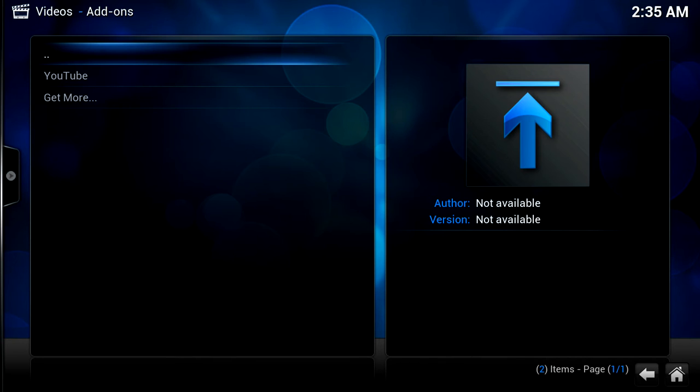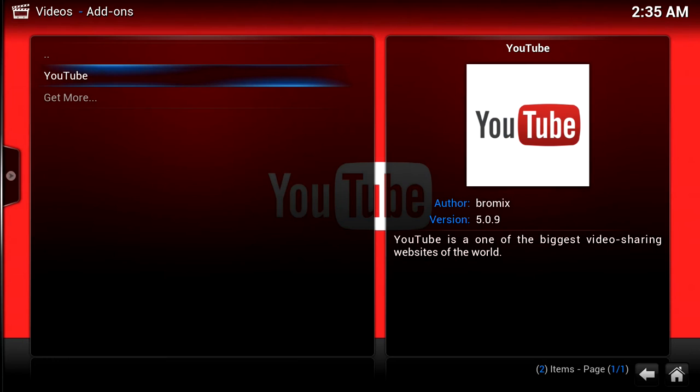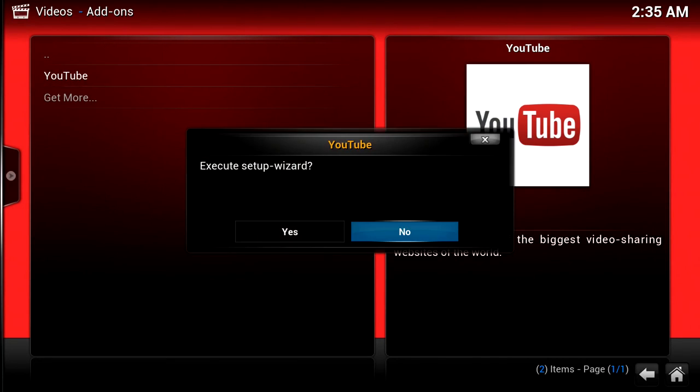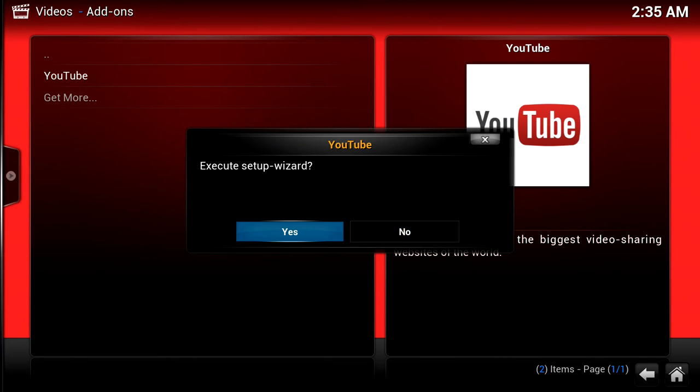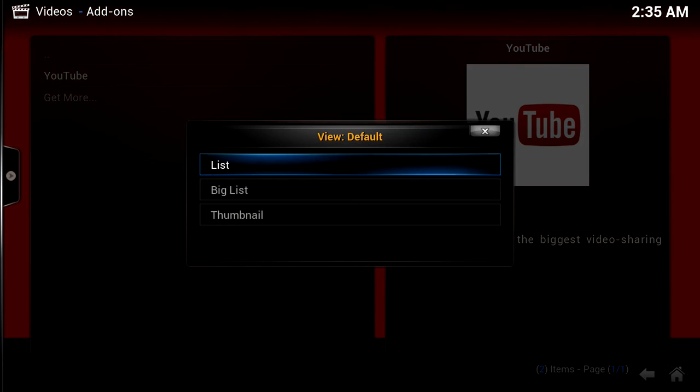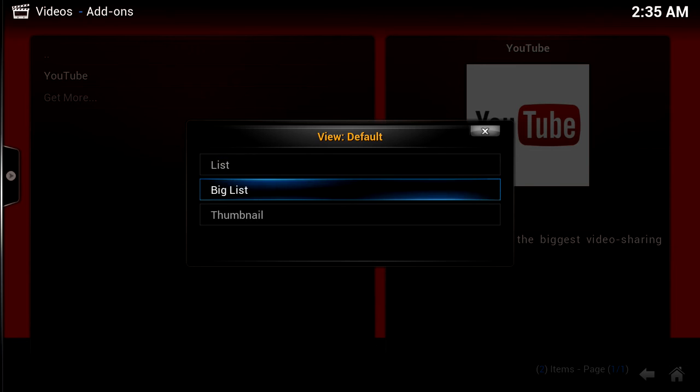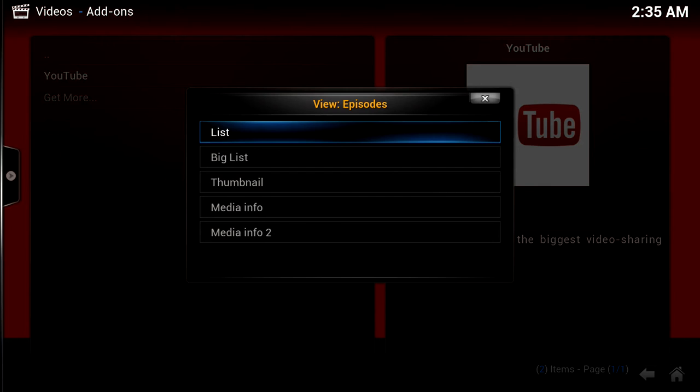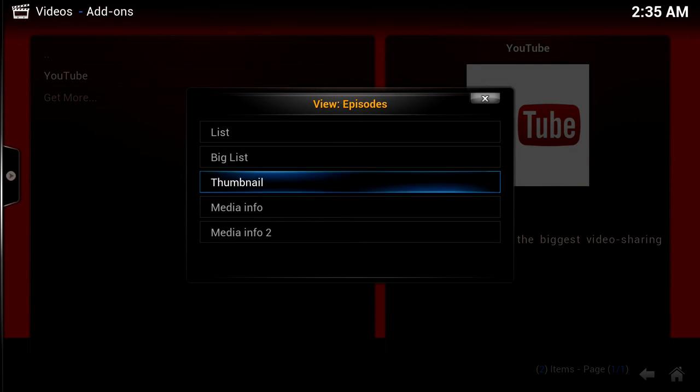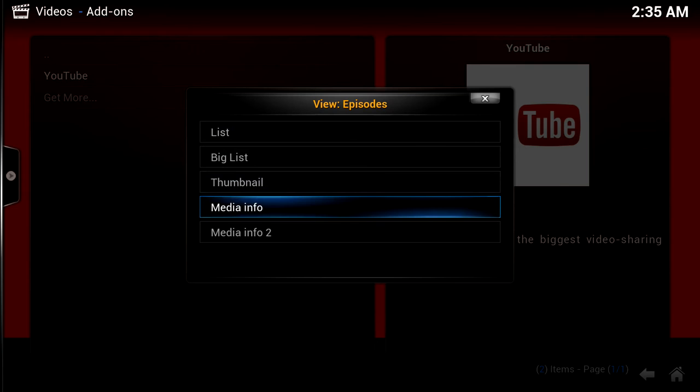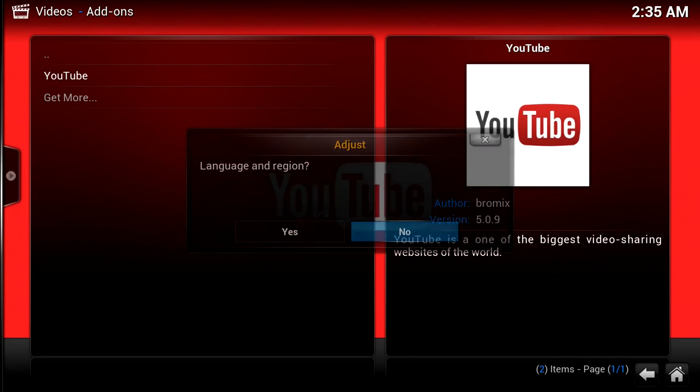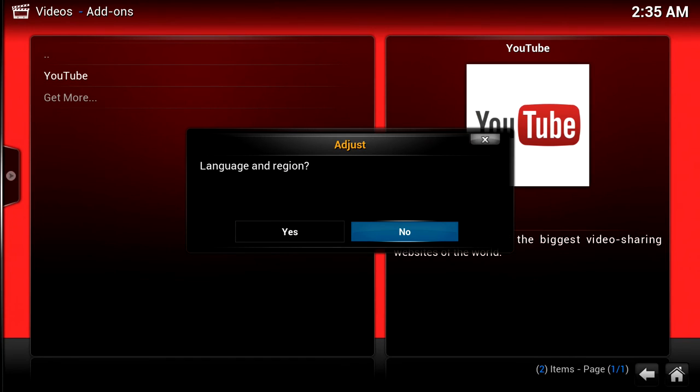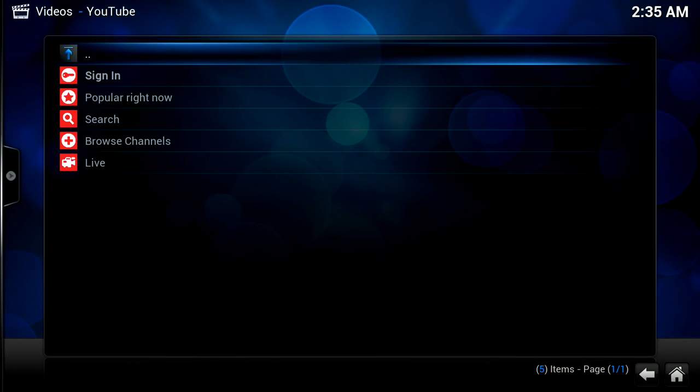So when you head back to Videos and Add-ons, you will see YouTube in your list and you just simply click on it to activate it. It will go through a setup wizard - you'll go yes please execute the setup wizard, it's just handy. So it will ask you a few questions. So the view by default - list is popular, thumbnails, it's all personal preference, but for the moment I'll just go for list as my initial default view, big list. And when you get into the episodes for each of the channels on YouTube, there are a few more options. Media info seems to give you nice information about what it is you're about to watch, so I usually choose media info. And you can change language and region if you wish to, but I don't need to. And there we go.